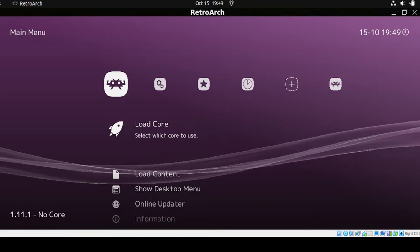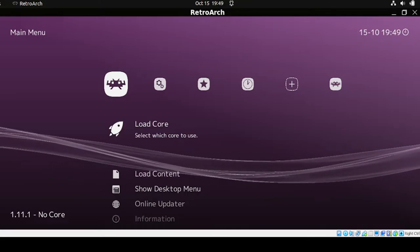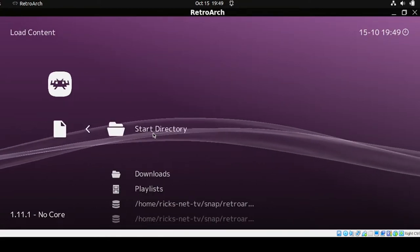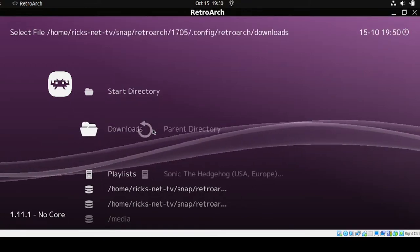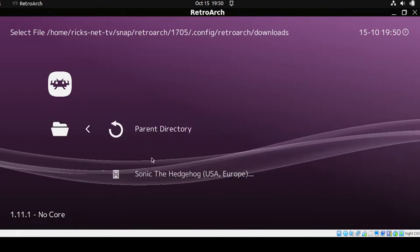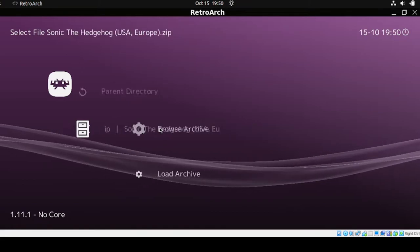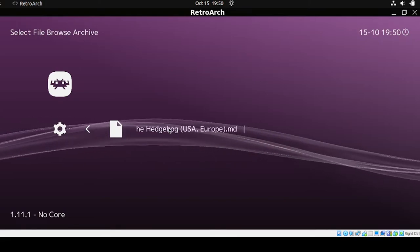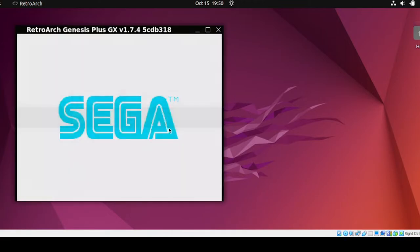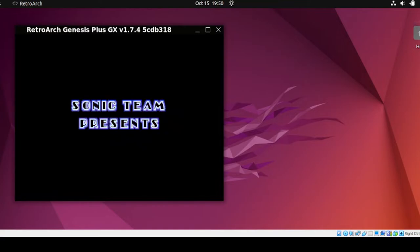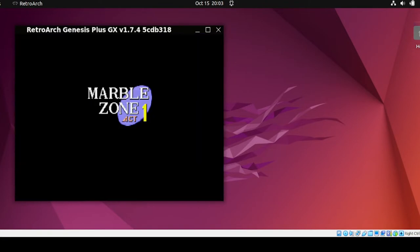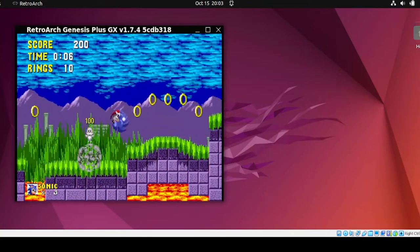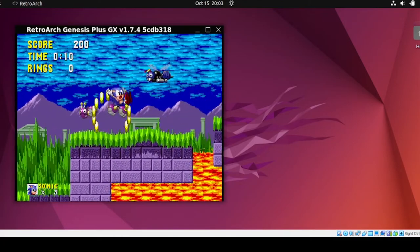Now that our joystick is detected, let's try the games. Head to Load Content and pick the Downloads directory. For this demo I'll be using Sonic. Click Browse Archive and select the preferred game. There are cases where the joystick may not work once a game starts — to fix this, we need to reconnect the joystick.